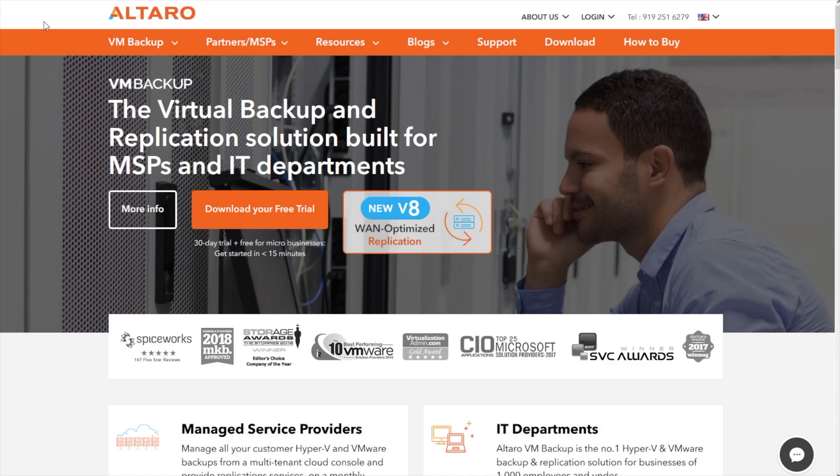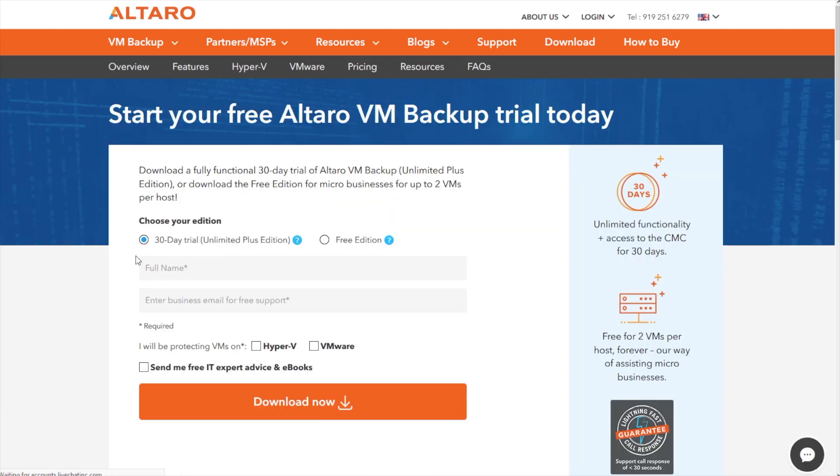If you're interested in learning more and would like to try out Altero VM backup for yourself, you can go to our website at www.altero.com. You can click on this link right here, download your free trial and you'll get access to a 30 day full feature trial. Or we also have a free edition that is free for two VMs forever. In order to access either of these, you simply select what version you want, fill out the form and click download now. Thanks for watching.